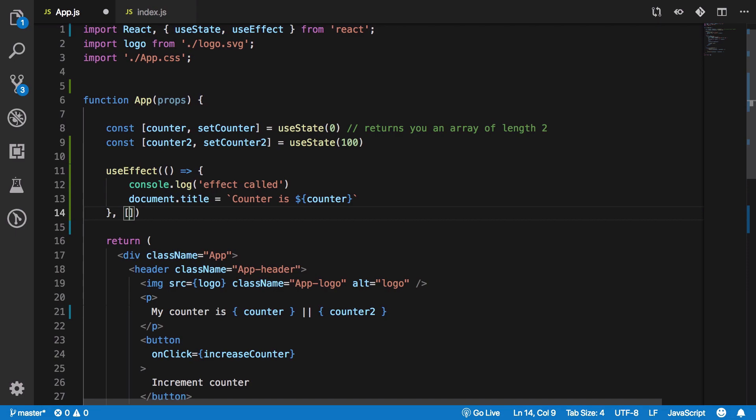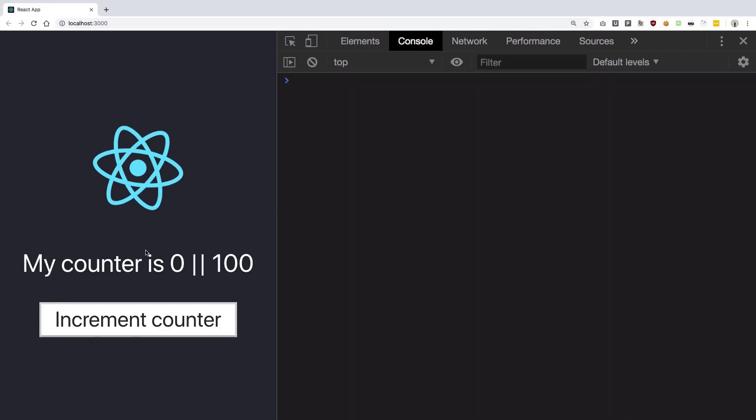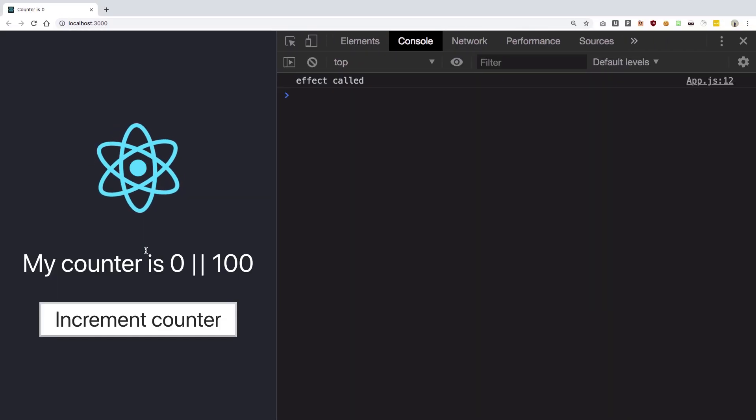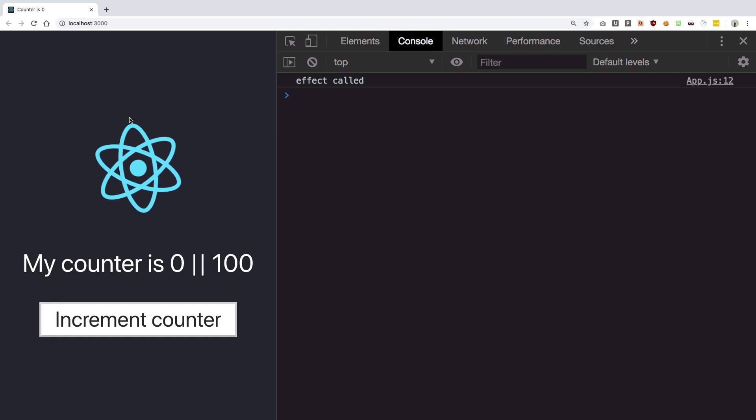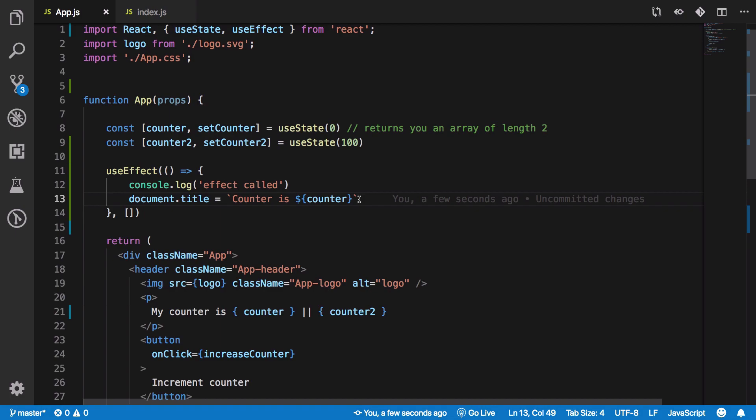So if you pass an empty array that particularly means that you are not interested in any value being monitored. That means this useEffect won't be fired at all apart from being at the first mount and before unmounting right. Before unmounting as in when you return a particular function which does some cleanup.